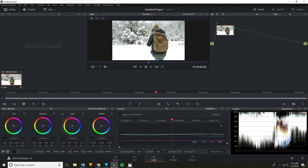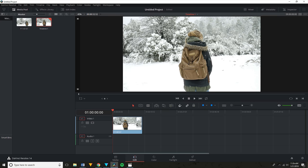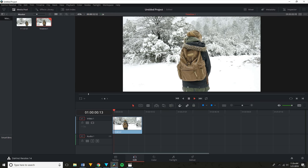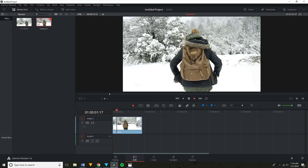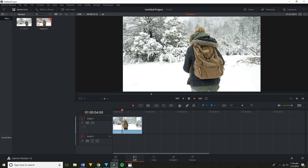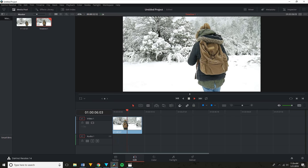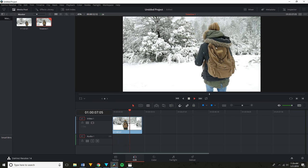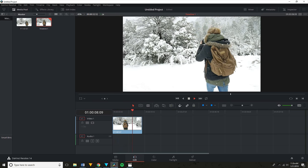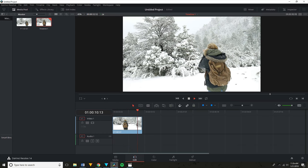As you can see, it worked perfectly this time, but sometimes you get a weird jitter, which can be fixed by going to the bottom of the stabilizer window, clicking on where it says Perspective, and changing that to Similarity. Then run the stabilizer again, and 99 times out of 100 this should fix all your problems.